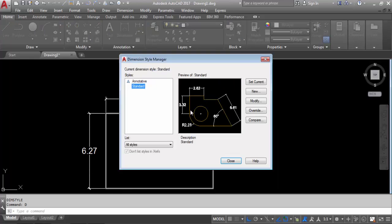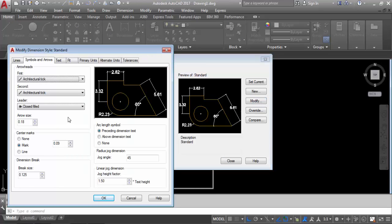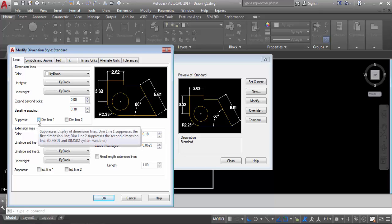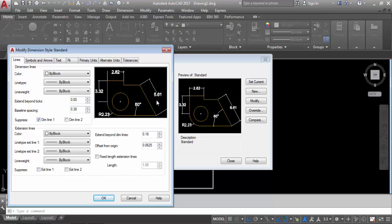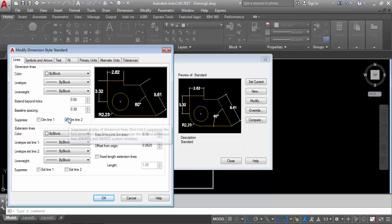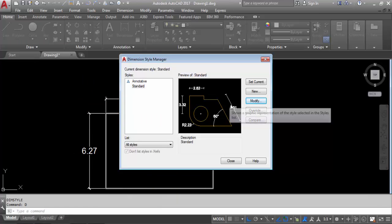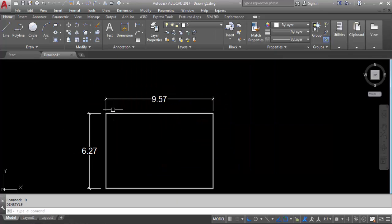Again go to D enter, Modify. This time go to Lines. Here you can see — if you click here, the dimension line shows only one line. That one dimension line is there. So we need both the dimension lines. You can see the dimension like this. Click OK, set current, now close. Now we have changed.